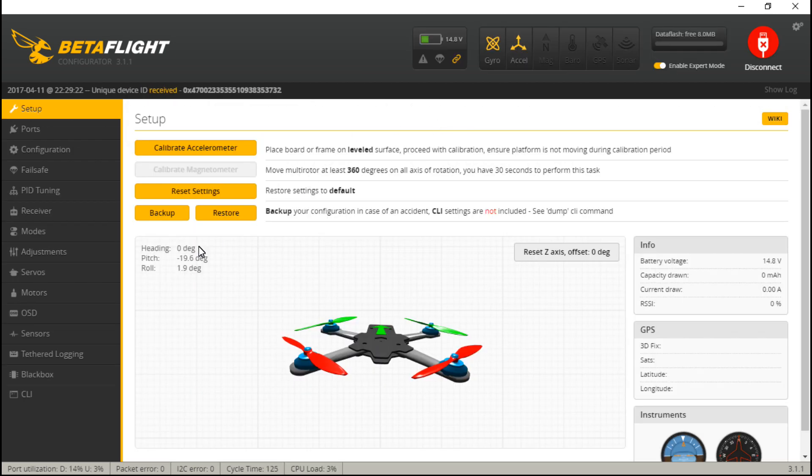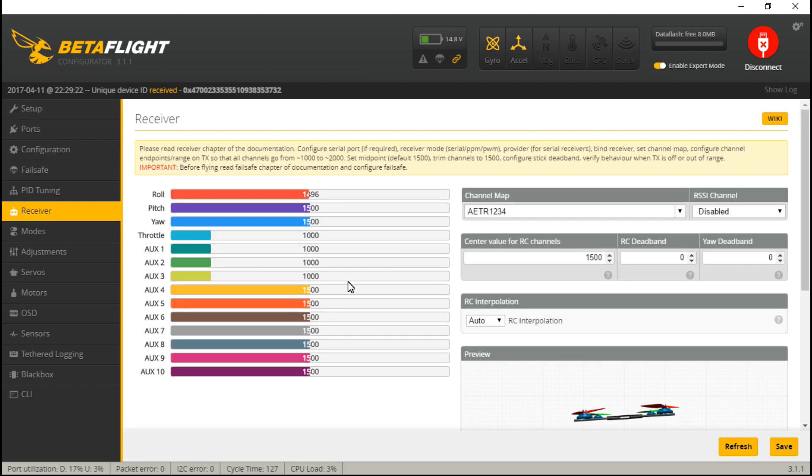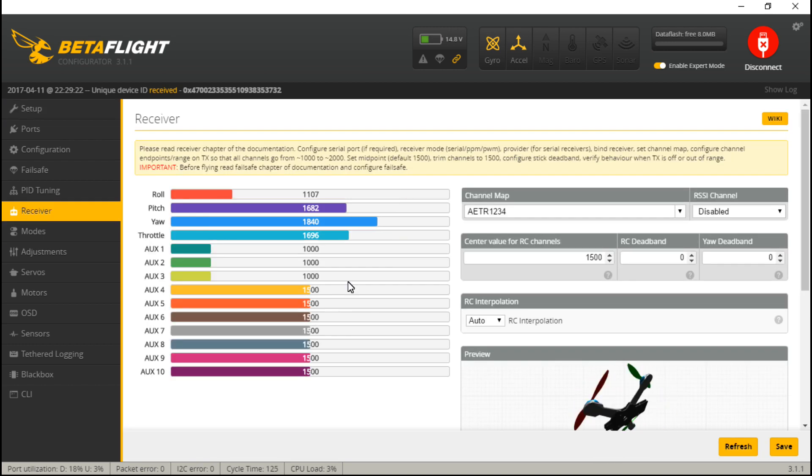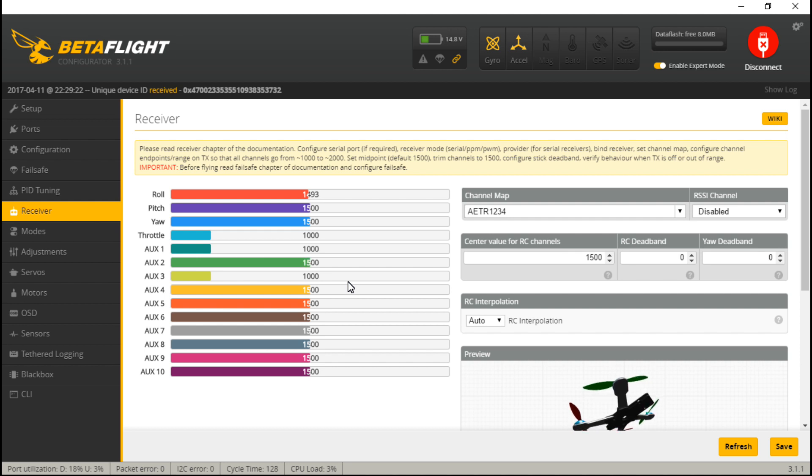Okay, now, if you go to the receiver tab and you move your joysticks around, they should be moving on your screen. And if you have created your switches, you can test those out now.